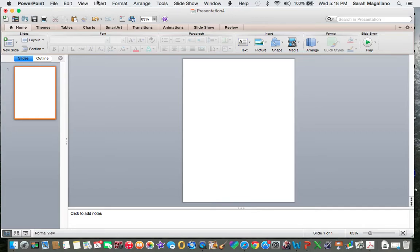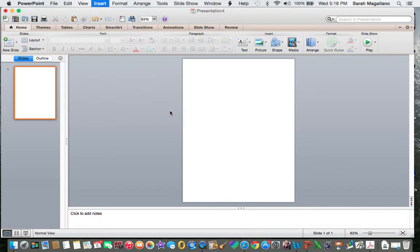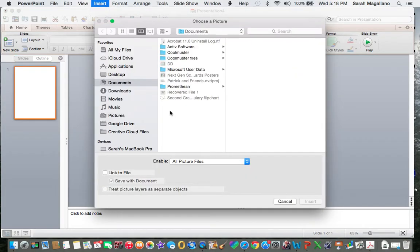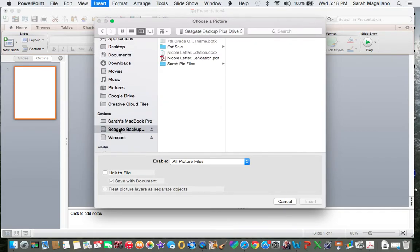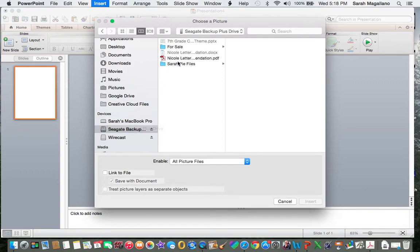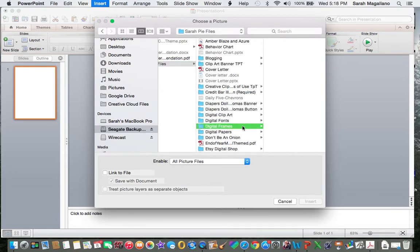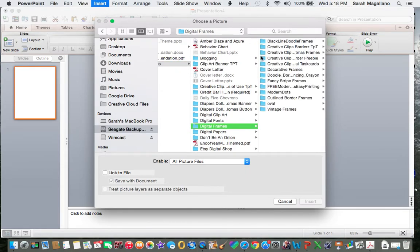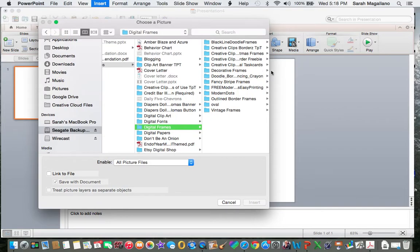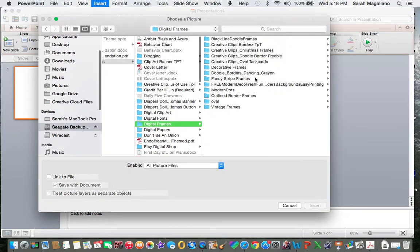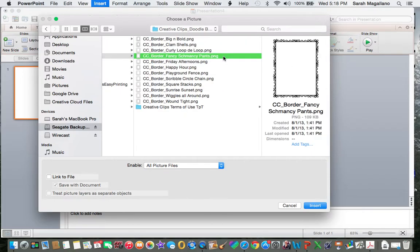One thing I like to do is I like to go and purchase cute fonts and I like to purchase cute borders and so I keep those on hand. So let me show you some cute frames. Creative Clips has some really cute frames if you are not familiar with some of the cute places to purchase them.